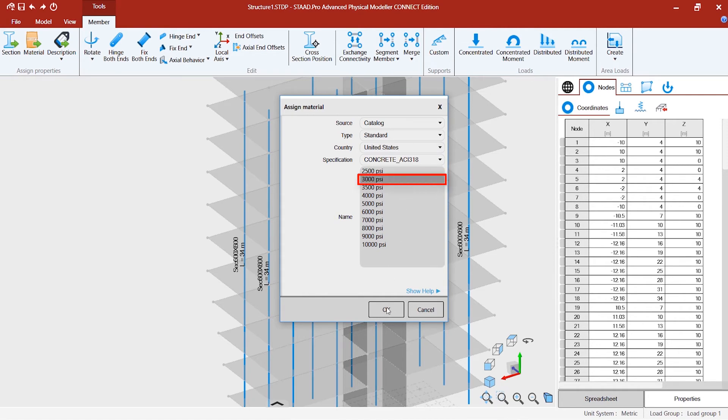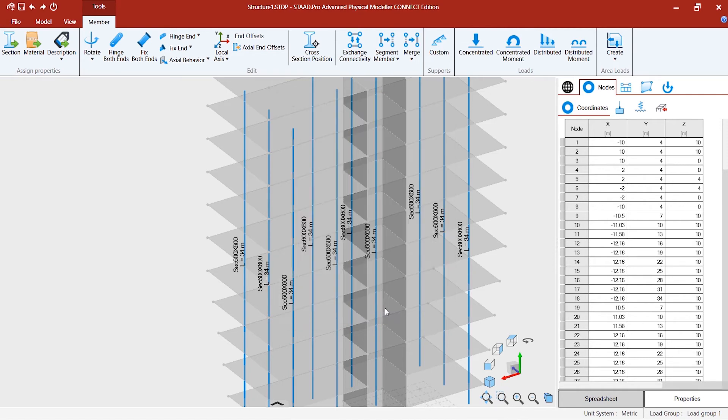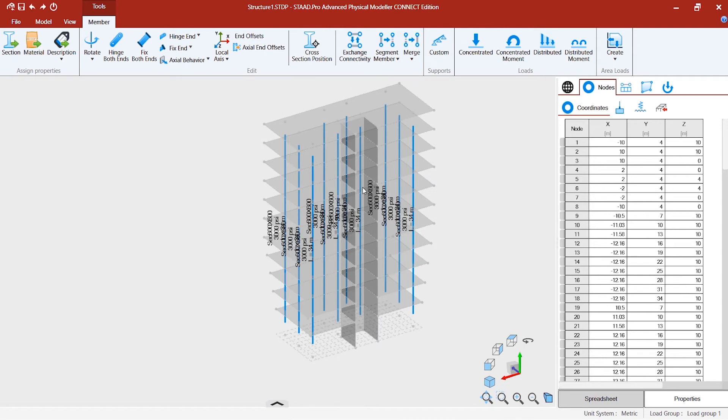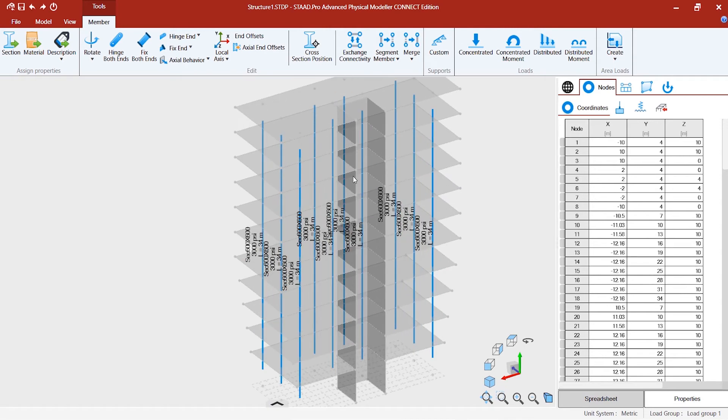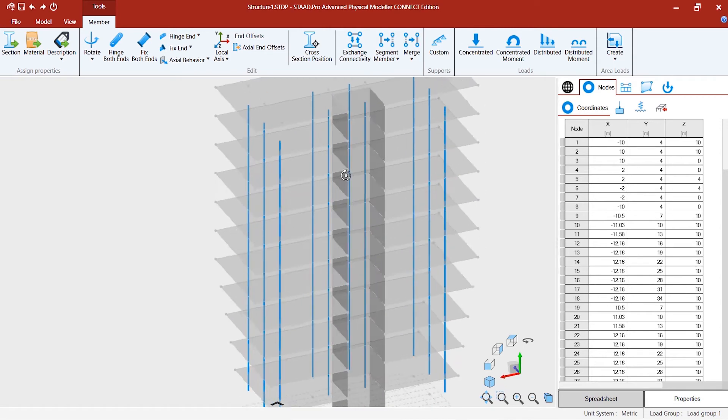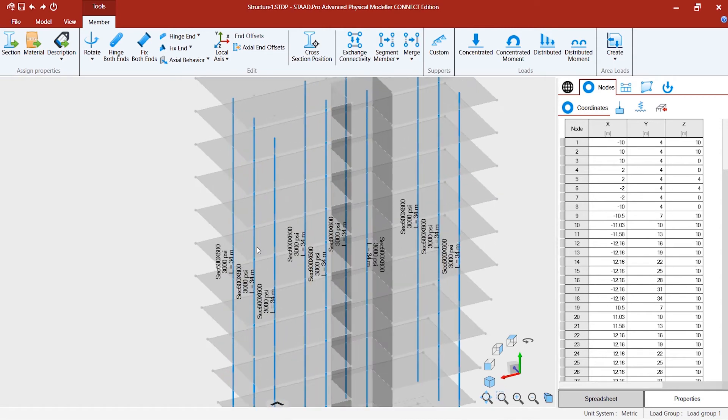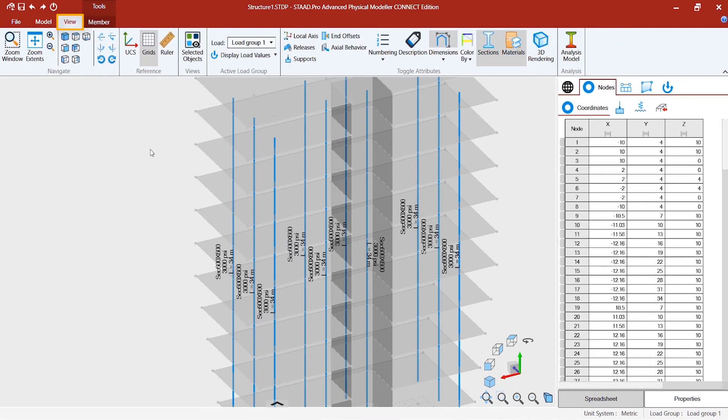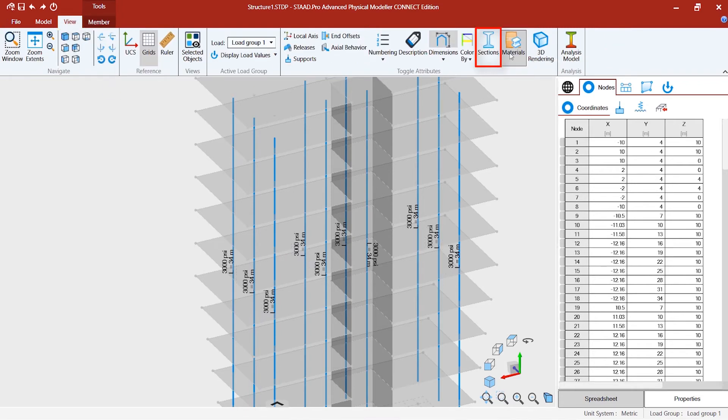With time, you might want to see that this model is getting cluttered with so much text. You might always want to go to view once you're done. Click on the sections, materials, and dimensions so that you have a clean model in the model view.